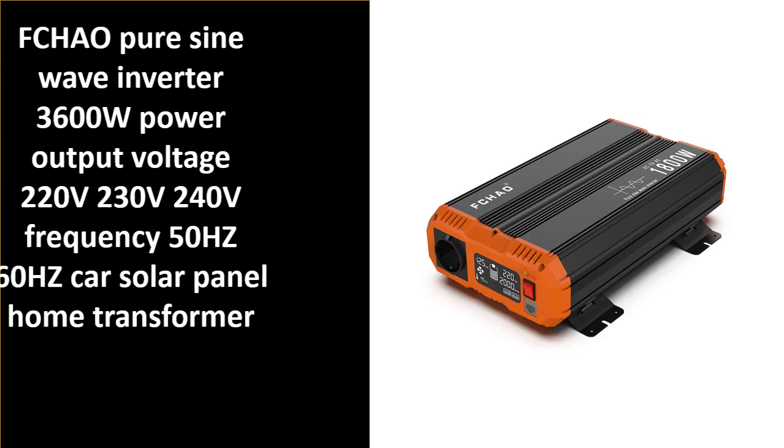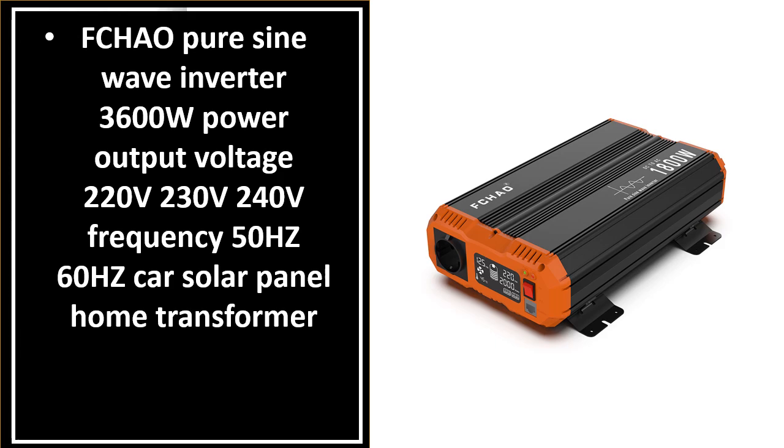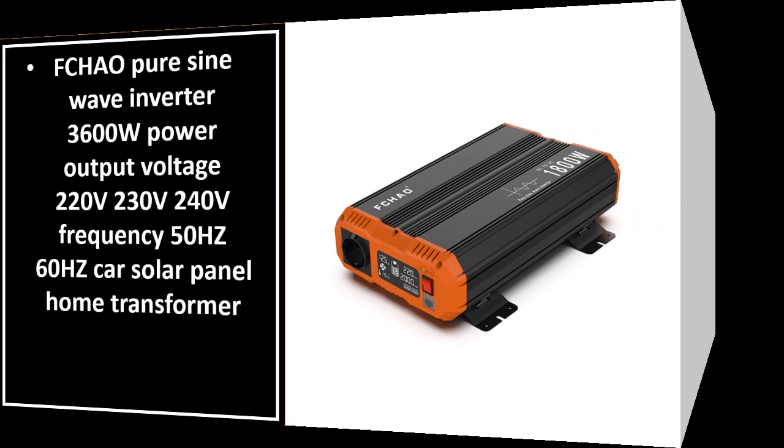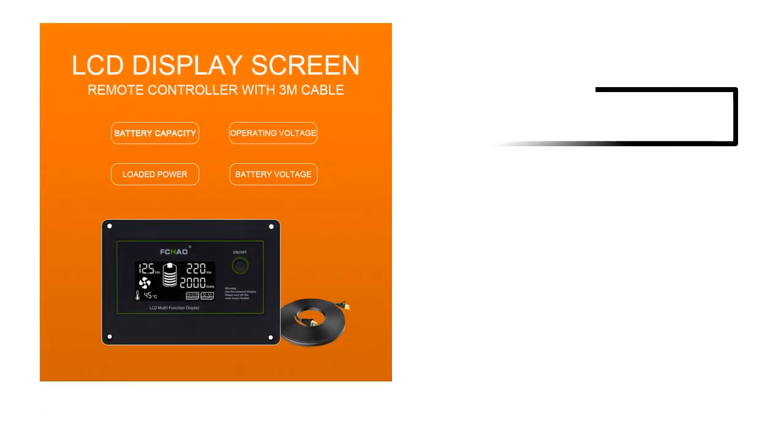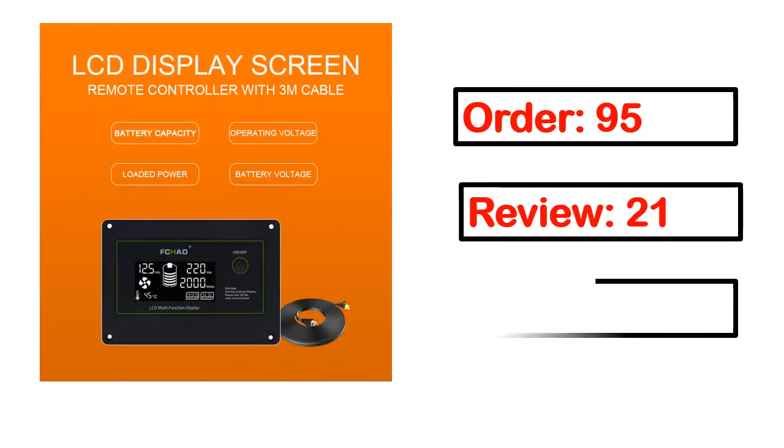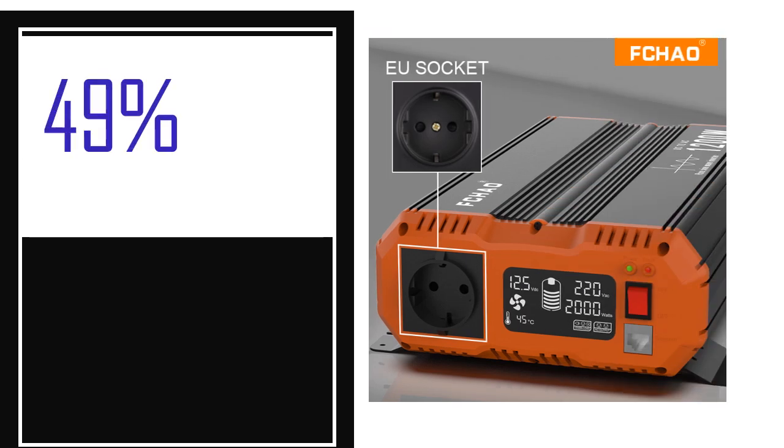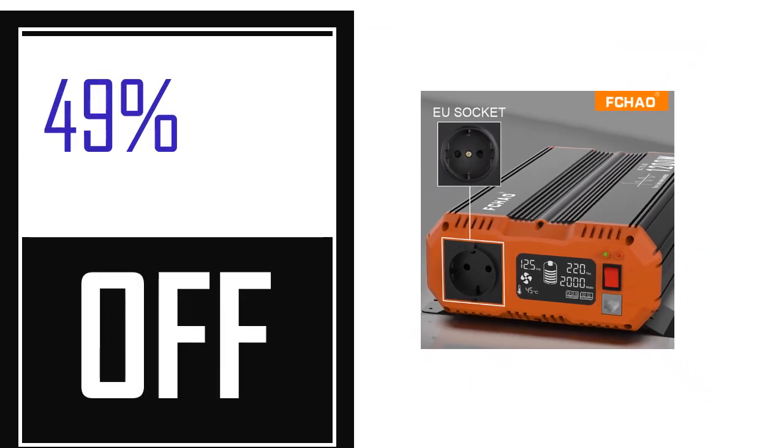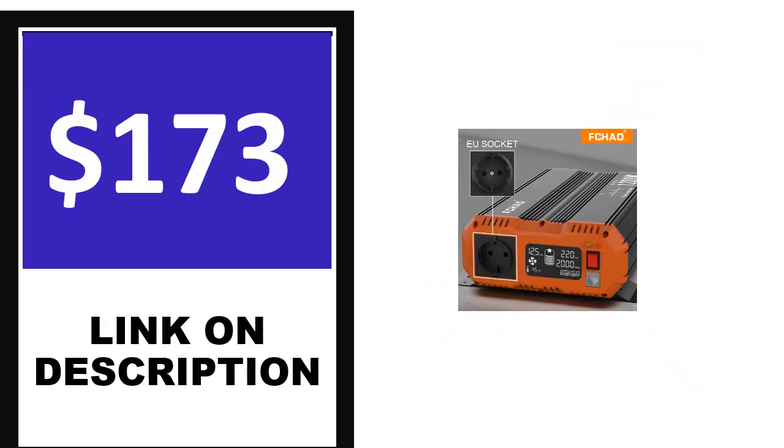Number 4. This is one of the best products in this video. Order, review, rating, percent off, and price. Price can be changed anytime.